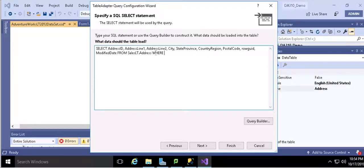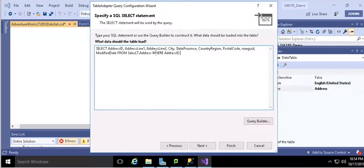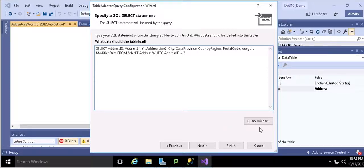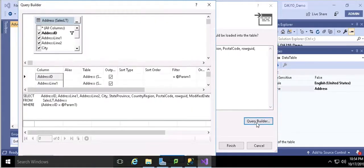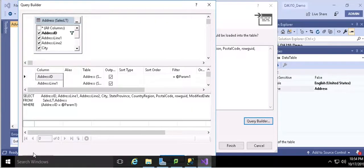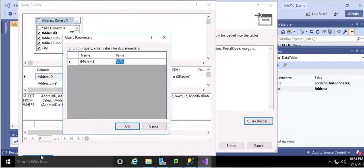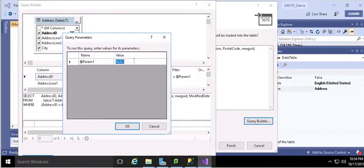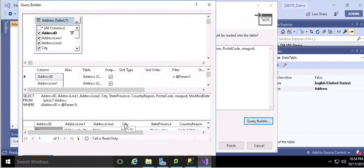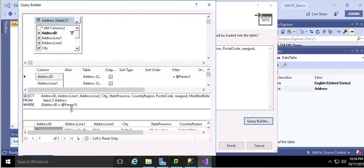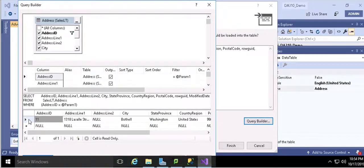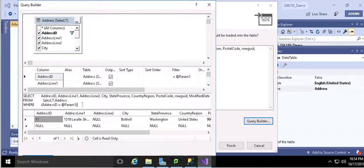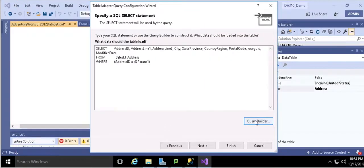So this is the default query which it generated for me. Because I want to search the information by using the address ID, so I write a WHERE clause where address ID equals to some value. And then query builder. Try to build my query. So here is a button which kind of lets you test your query. You can give a parameter number or a value. Here I want the value equals to 11. After I do that, the 11 row is returned. That means the SQL is valid. I hit OK and finish it.